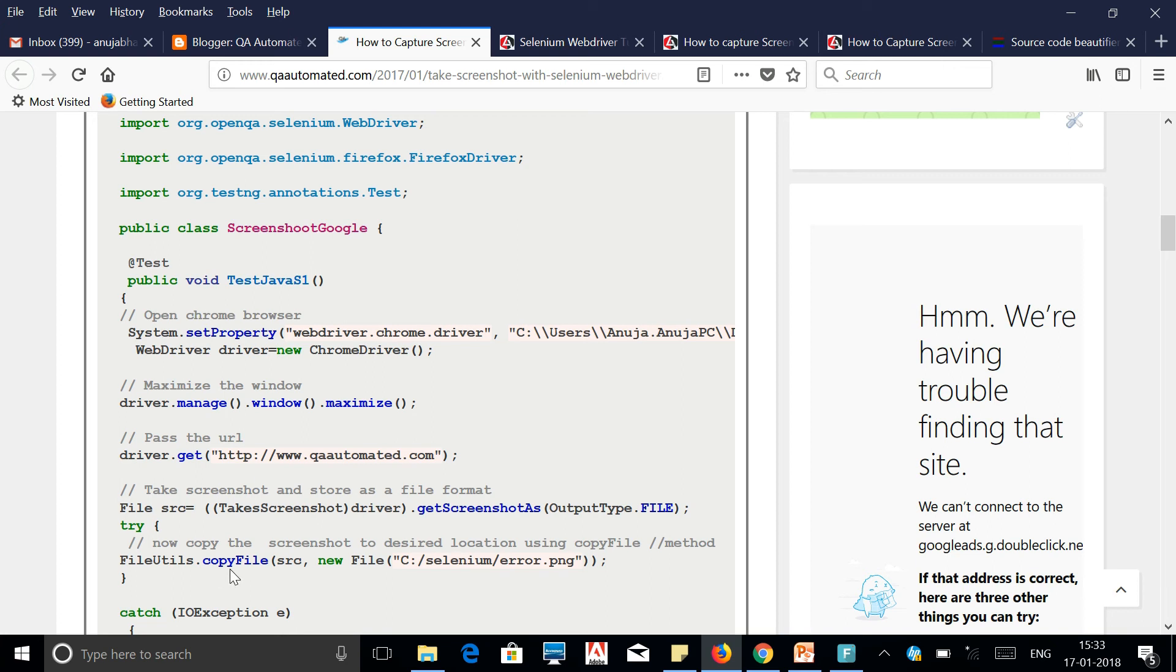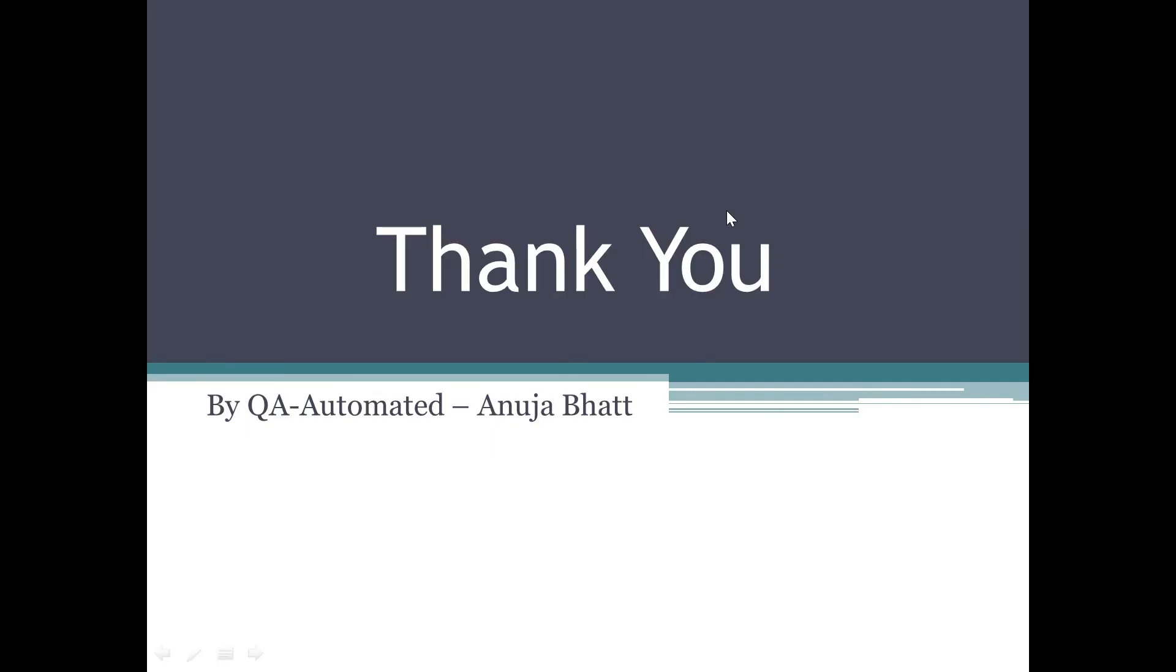Thank you for watching this video. If you like this video and you find it helpful, then click the like button and please subscribe my channel so that you get latest video updates. Thank you for watching, bye.